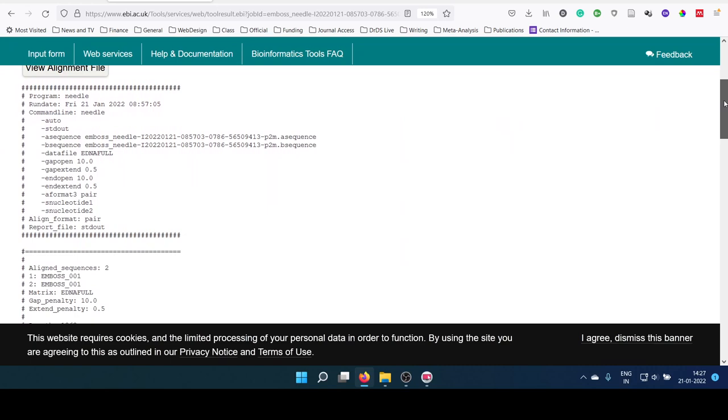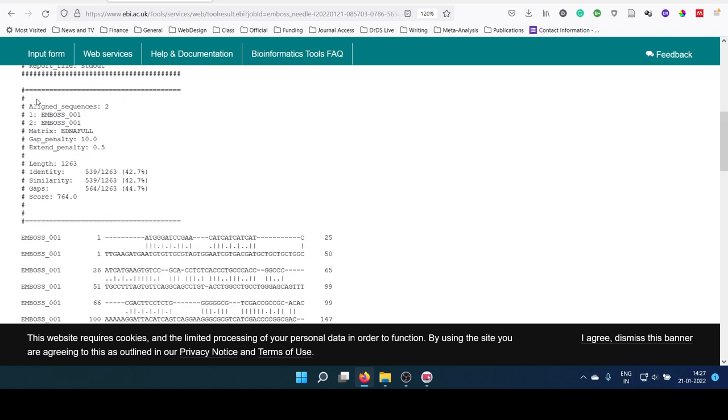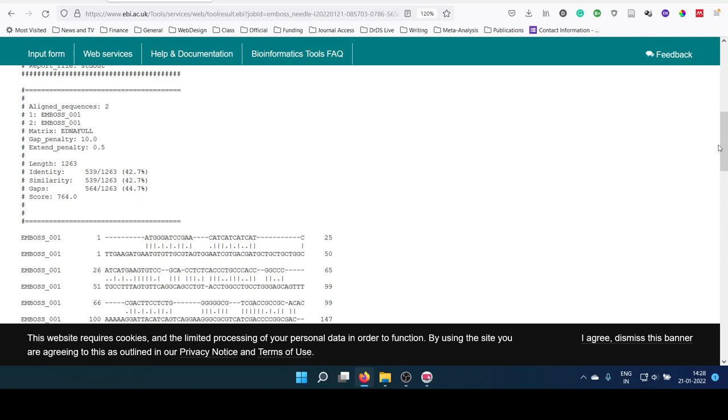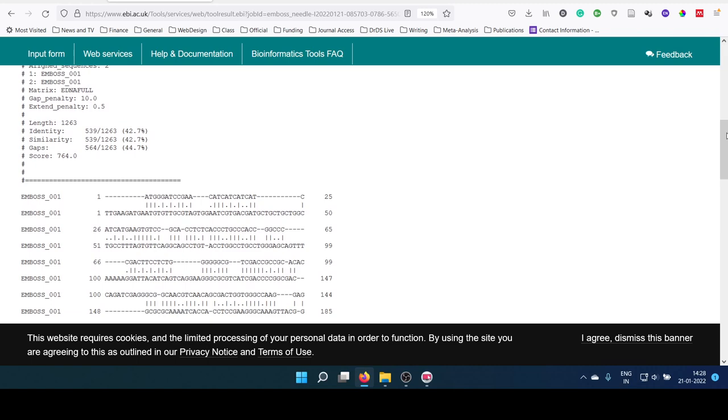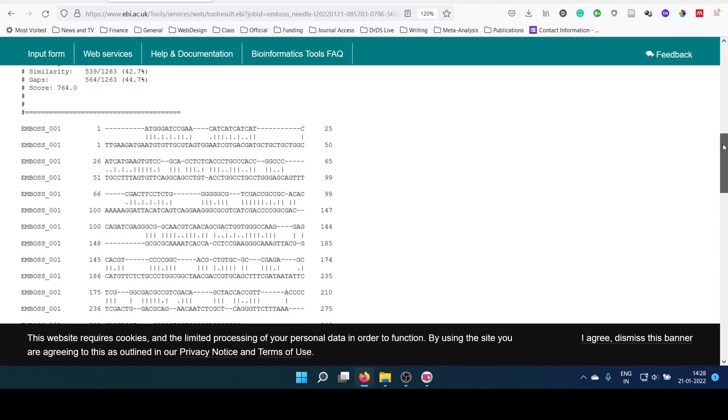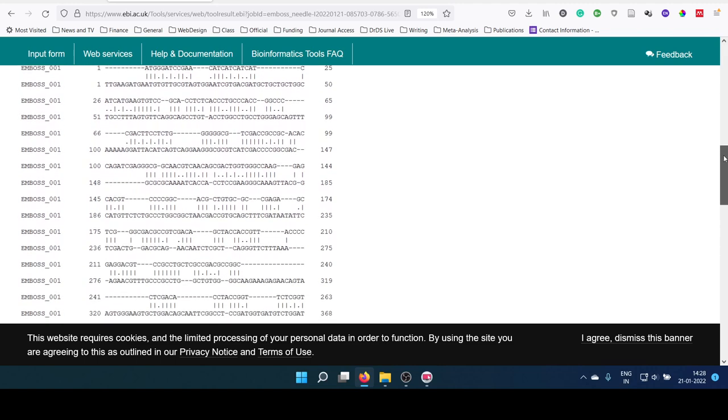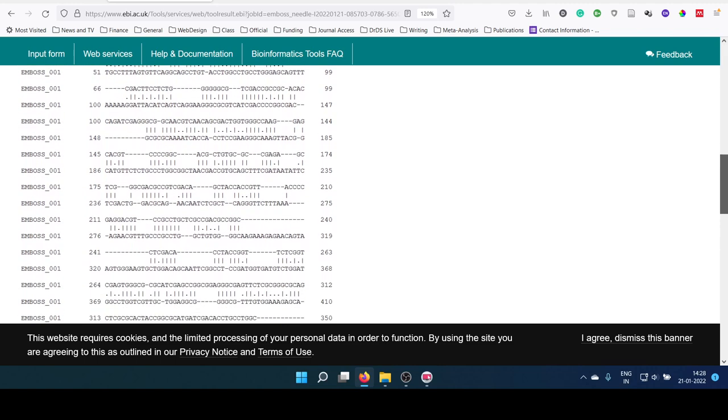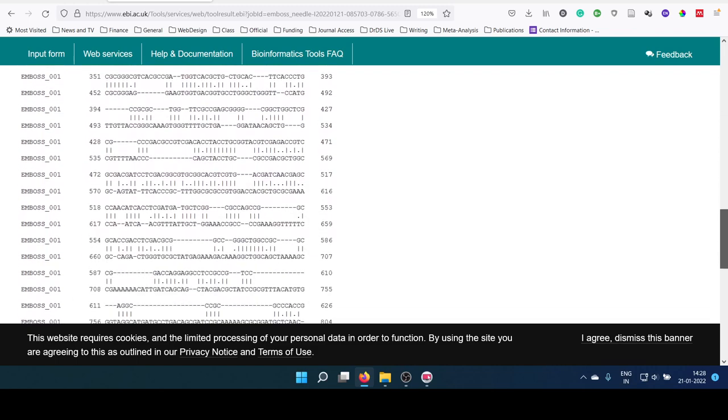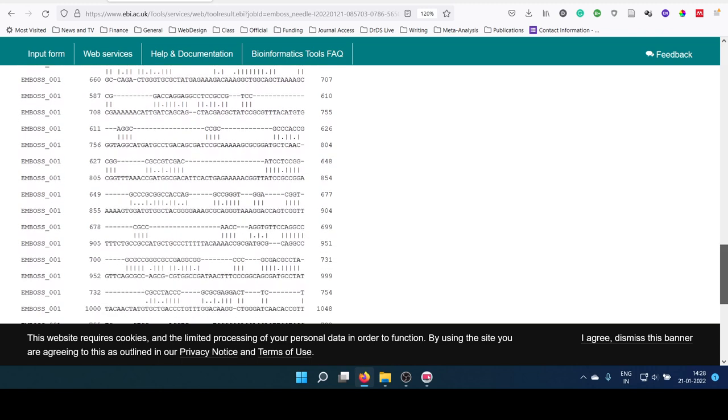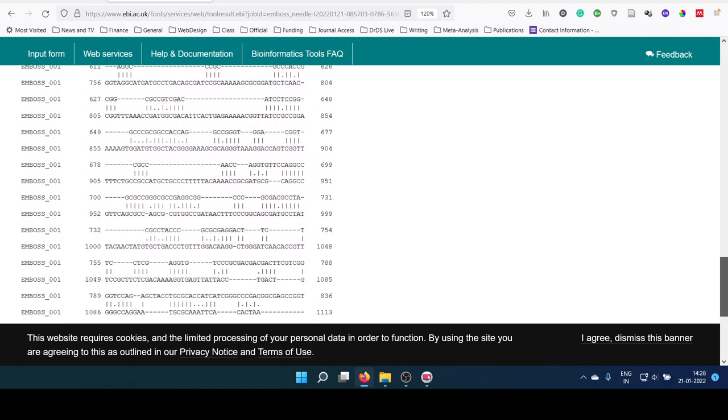You can see that the program used is Needle, time and date is given, and various other arguments which is passed into the software is actually given here. Now, it is aligned with the two sequences. Gap penalty is 10, gap extension penalty is 0.5. Identity is this much, that is 42 percentage, and similarity is this much. Because these are two entirely different sequences, there is not much similarity. Only the similarity is about less than 50 percentage.